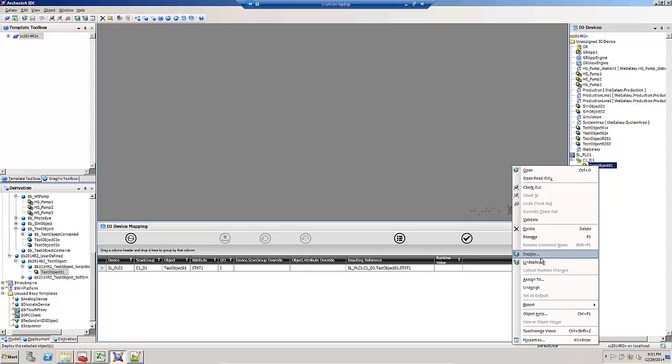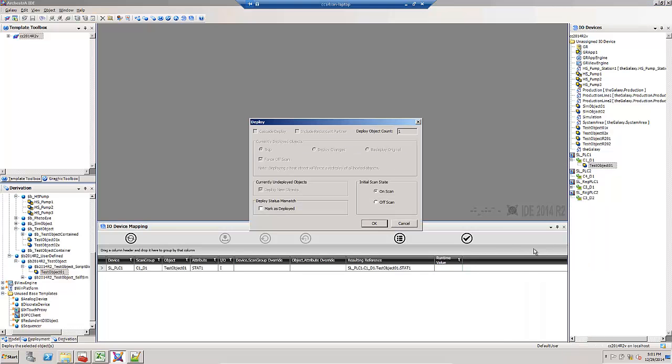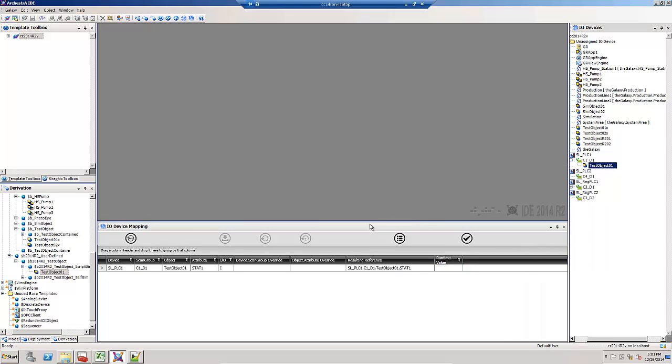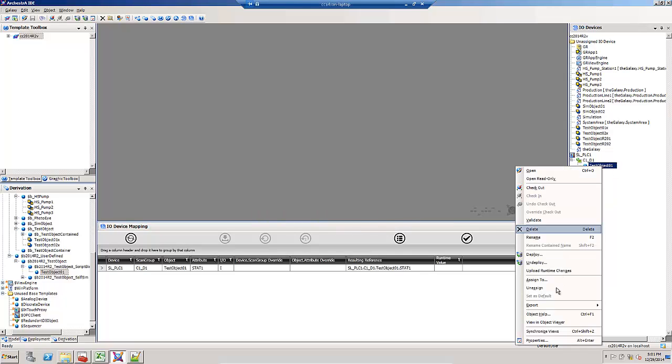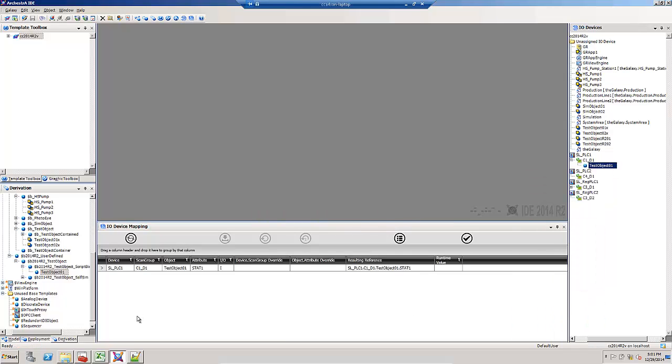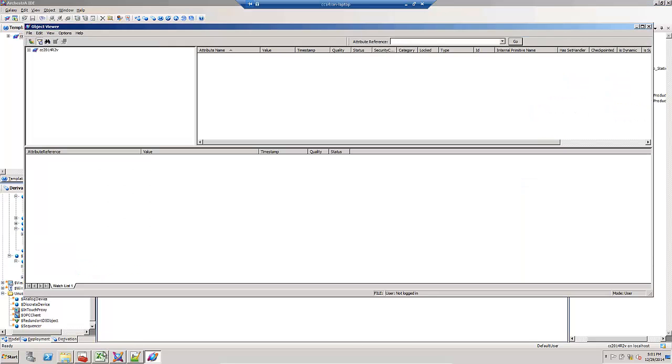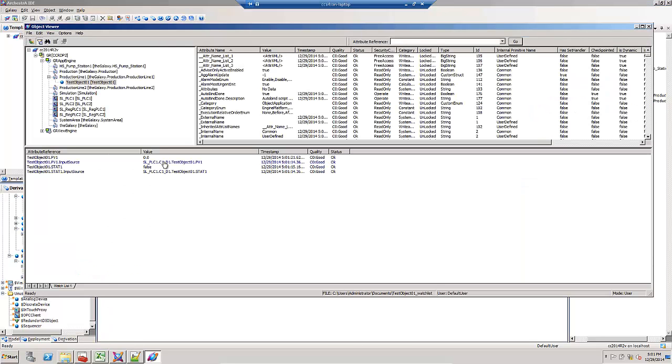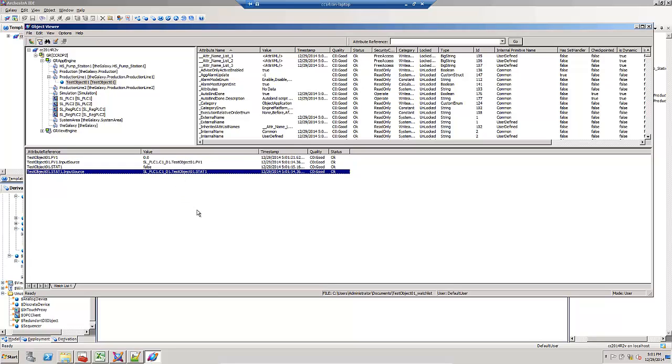If I deploy it and take a look at it in object viewer to see how both attributes look, there's the scripted binding reference, and here's the reference using the IO mapping view. You can use auto-bind scripts in conjunction with the new IO mapping features.